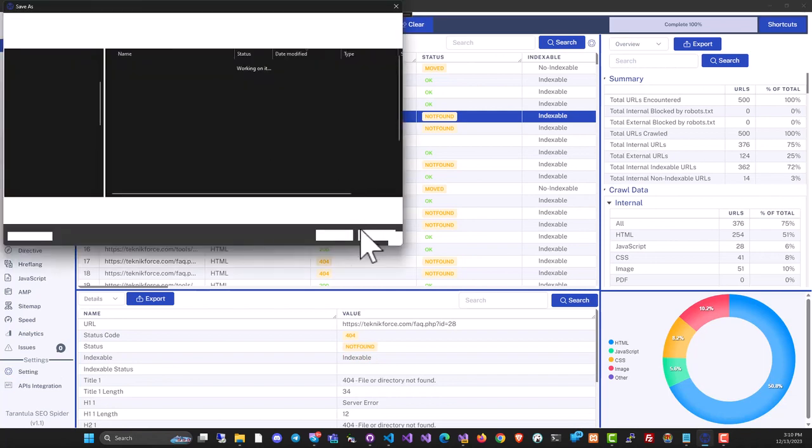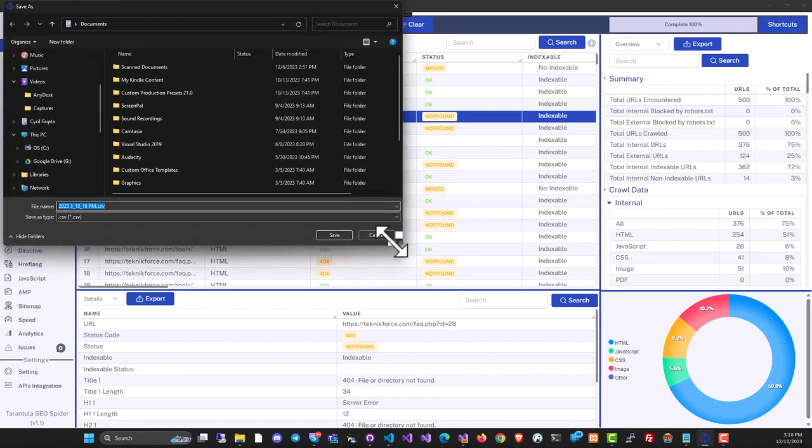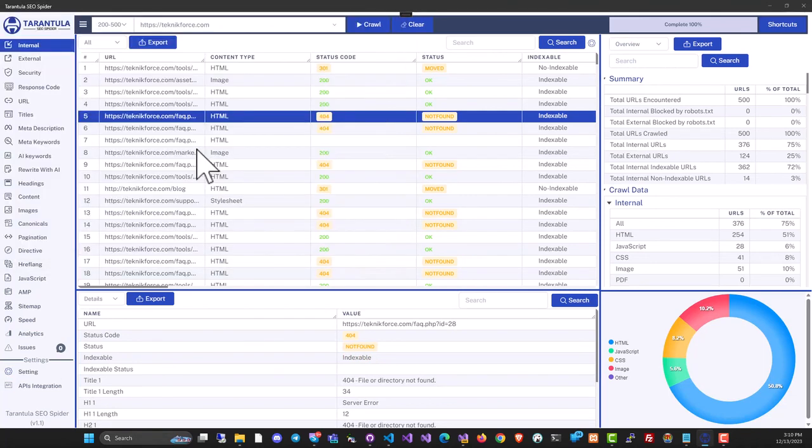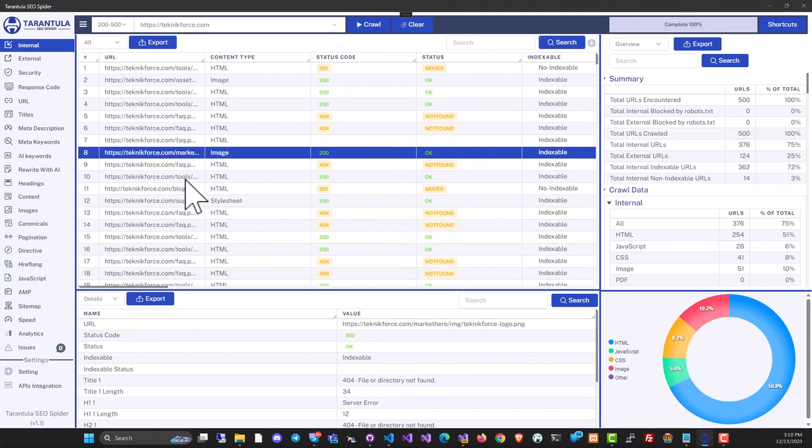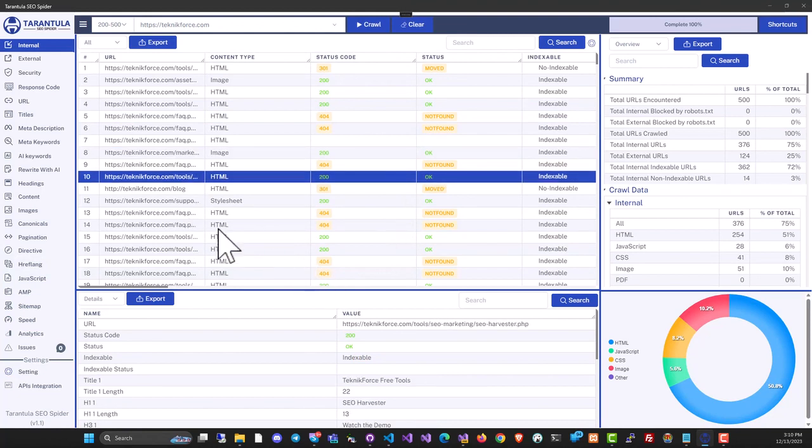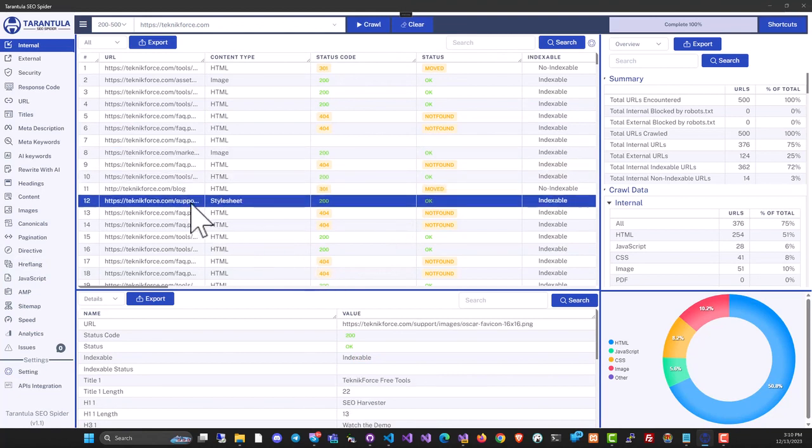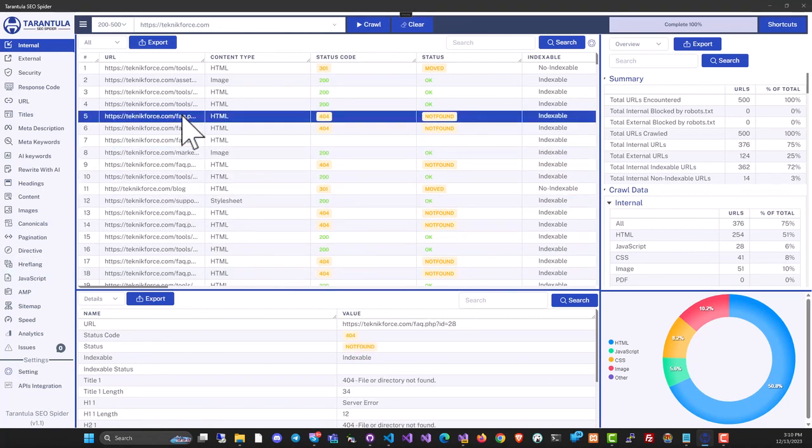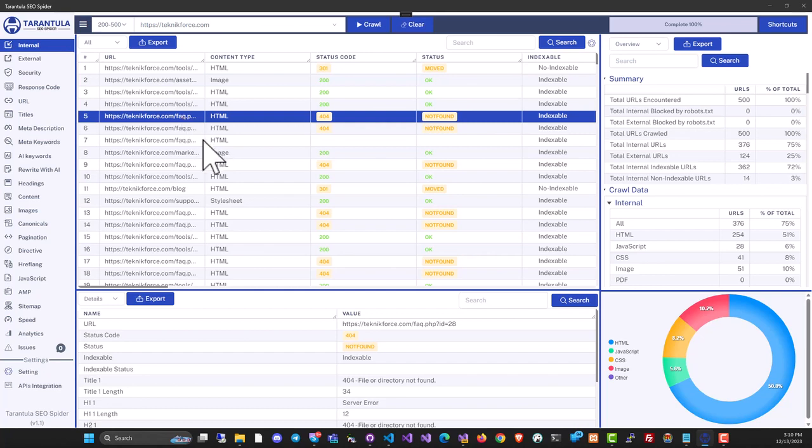Overall, Tarantula SEO Spider is a great tool, whether you're trying to audit websites for yourself or your clients, or you're even trying to analyze competition and find out what is working for them and implement it on your sites.